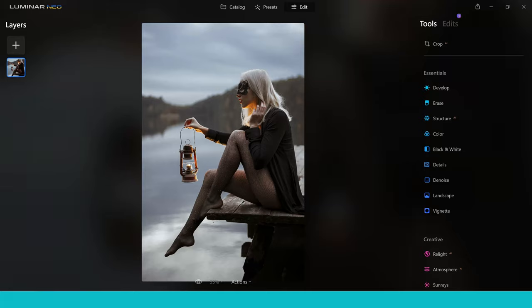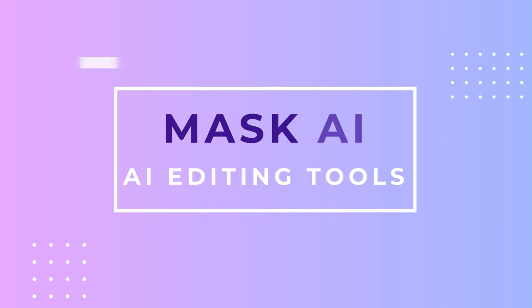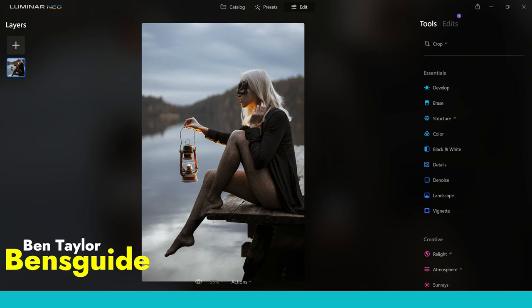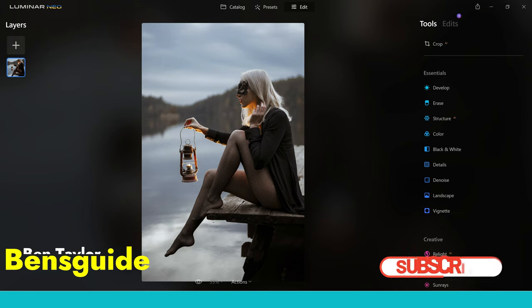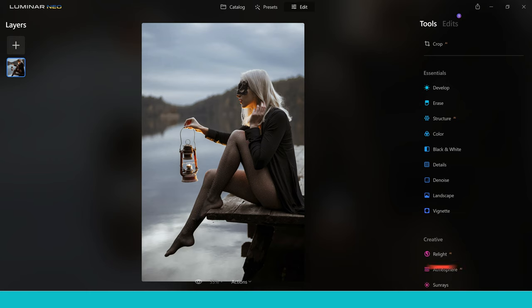Hey guys and welcome to the video. Today we're going to be using Mask AI with Luminar Neo's other AI editing tools. This is going to give us some incredible results when editing the images. My name's Ben from Ben's Guide. If you're new to the channel hit that subscribe button, but today I'm going to guide you through how to make some quick edits to the photo so that you can really transform the look of your images. This is going to be really beneficial if you're looking to improve your Luminar Neo game.